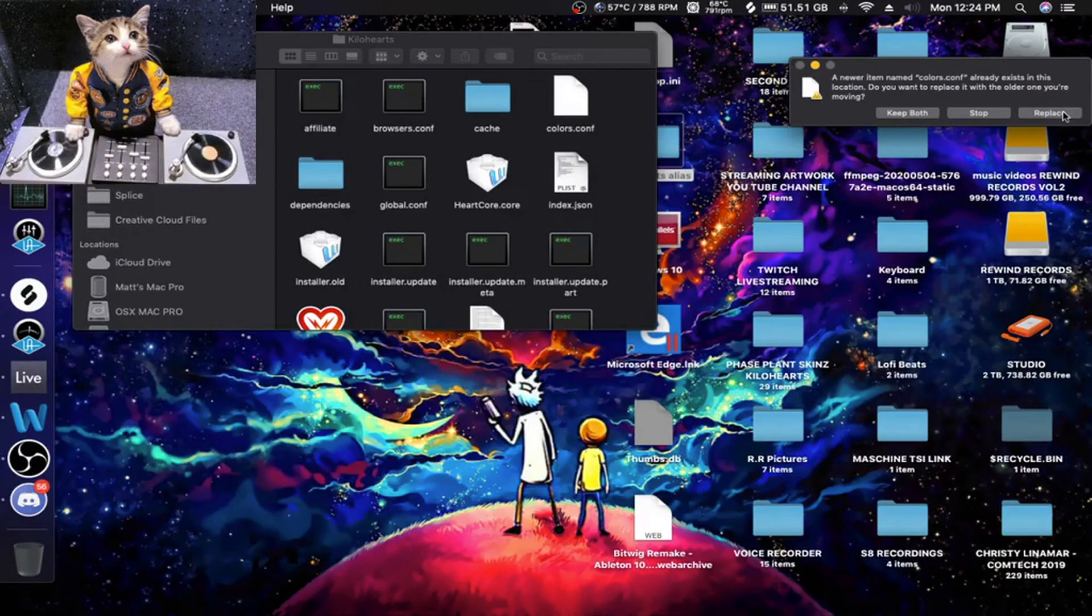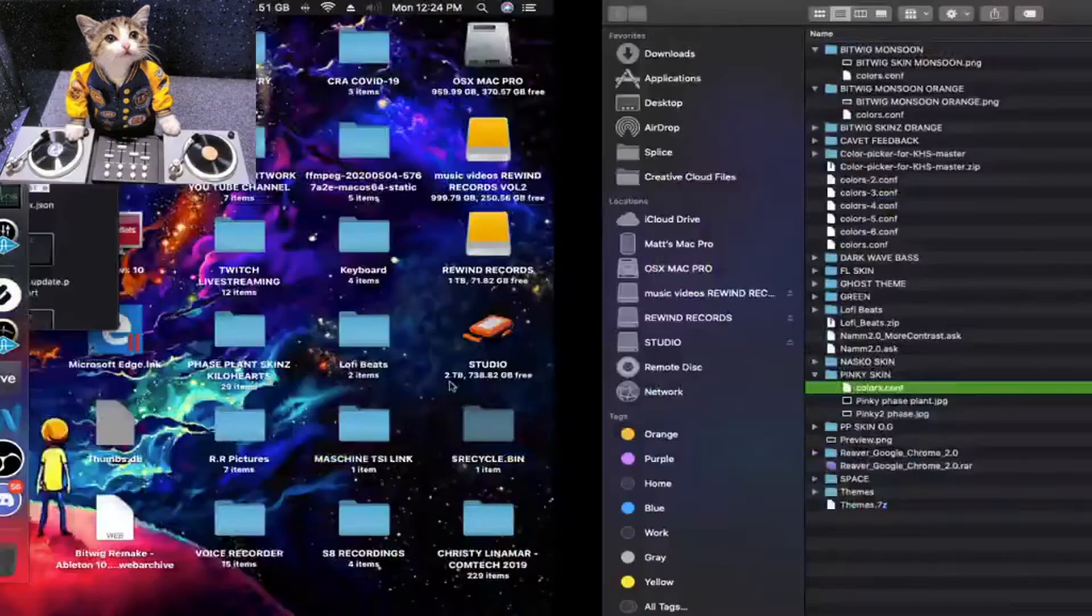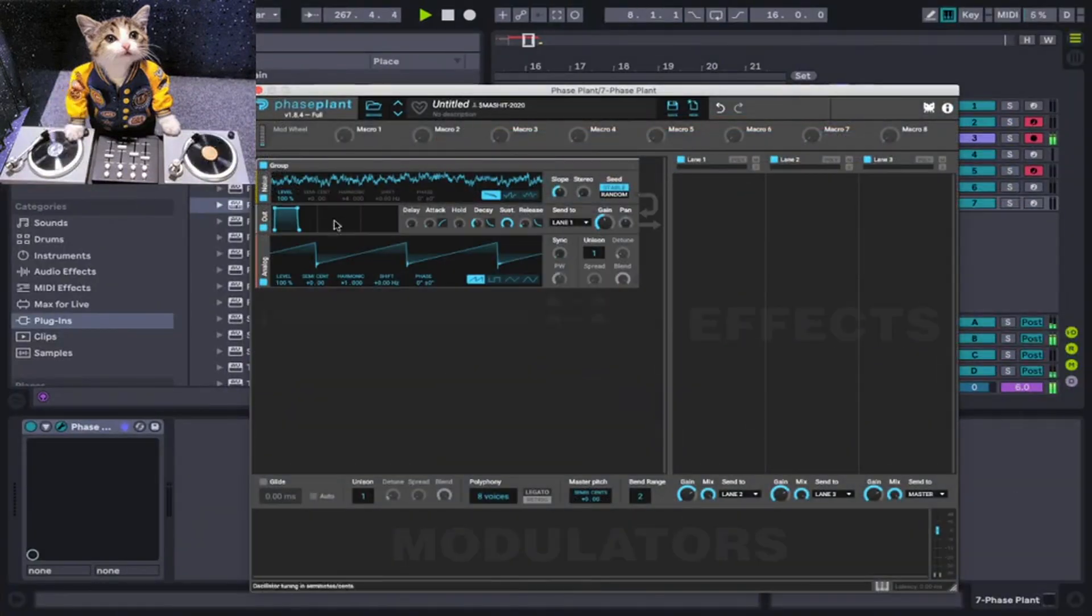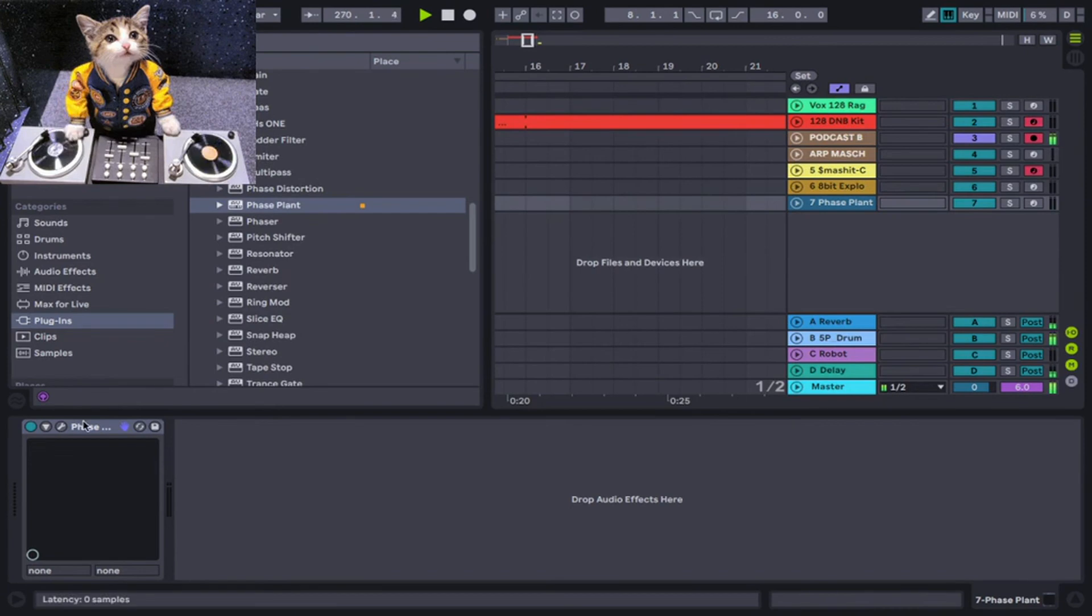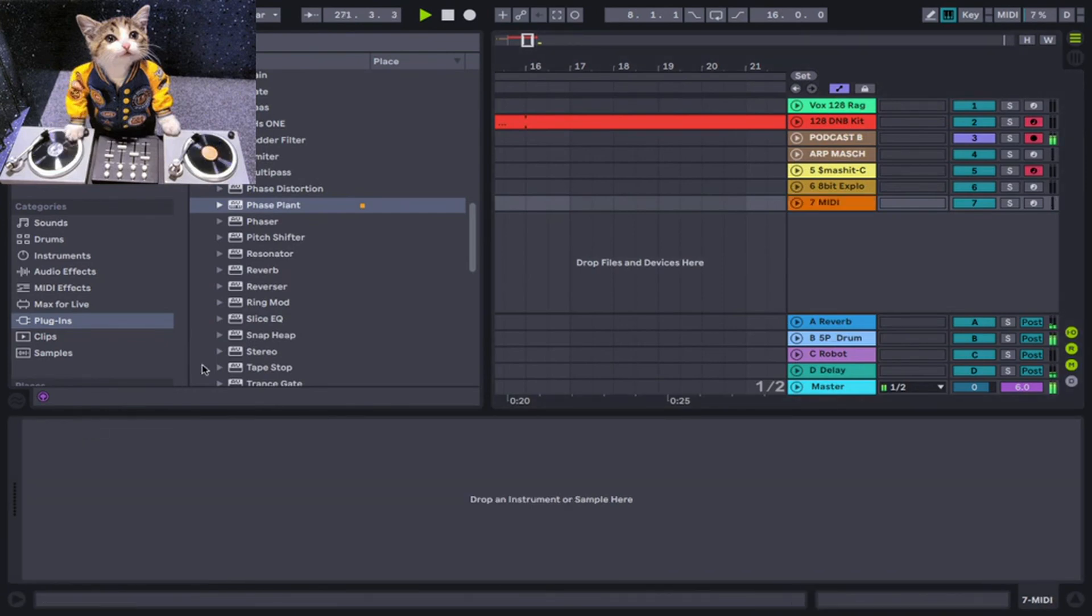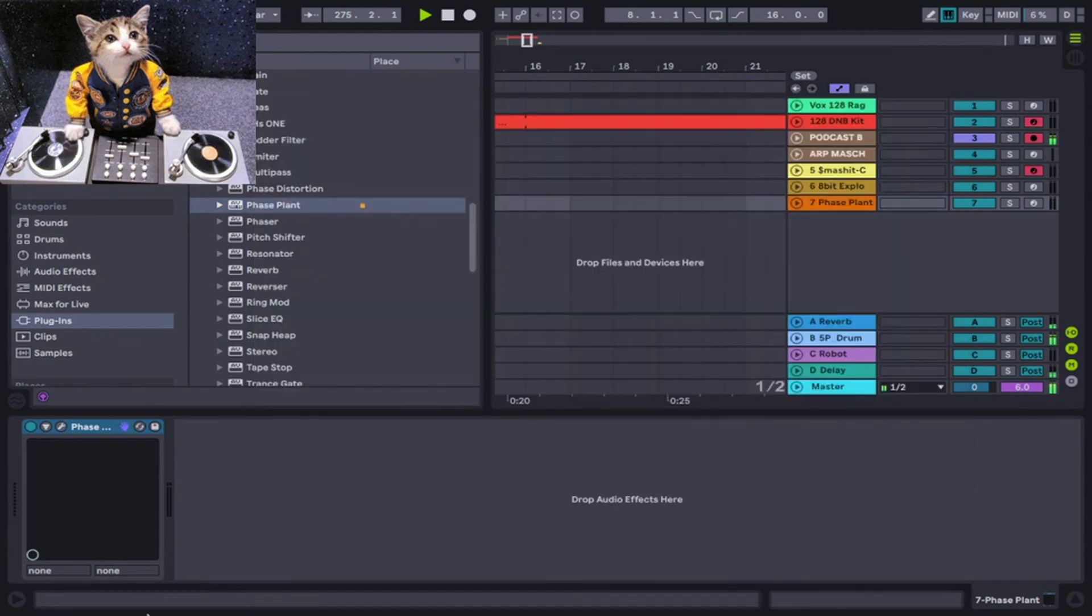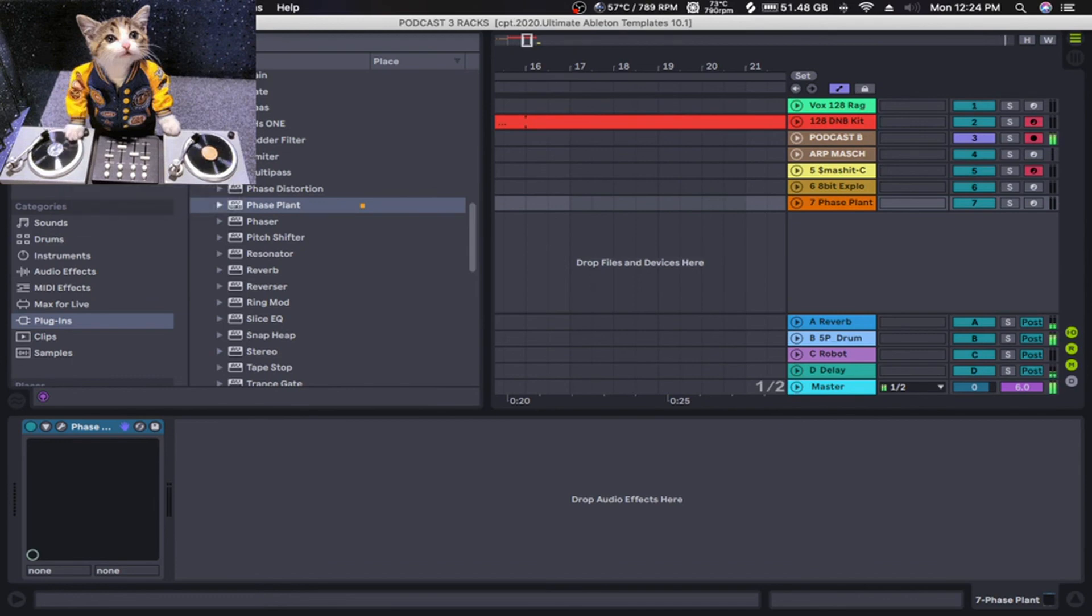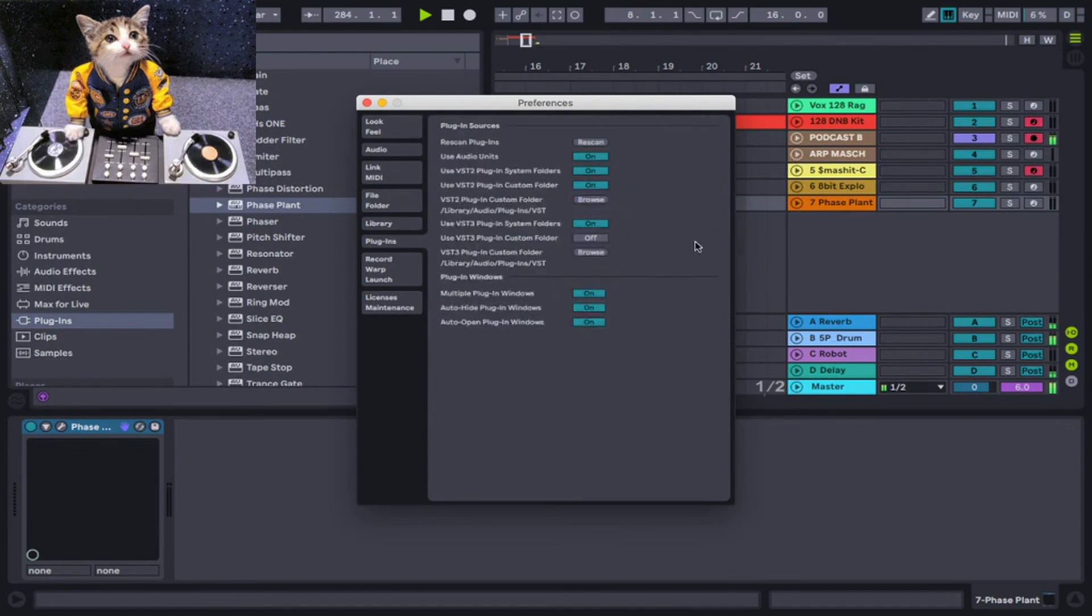And replace the old one. Then go back into Ableton, and you might have to reload Live or reload Phase Plant to make this work. It didn't work on my end.